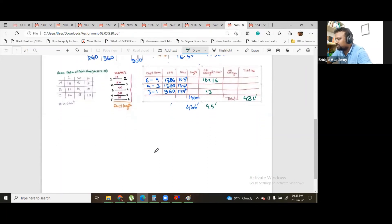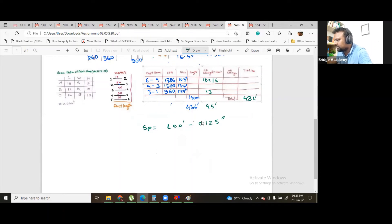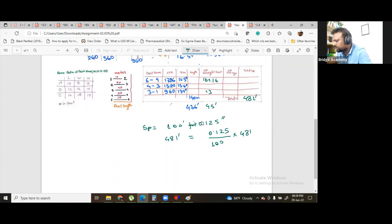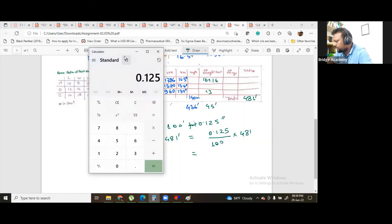This is the ESP — the static pressure. 100 feet. 0.125 inches per 100 feet, 0.125 divided by 100, multiply with 481. The result is 0.6 inch.